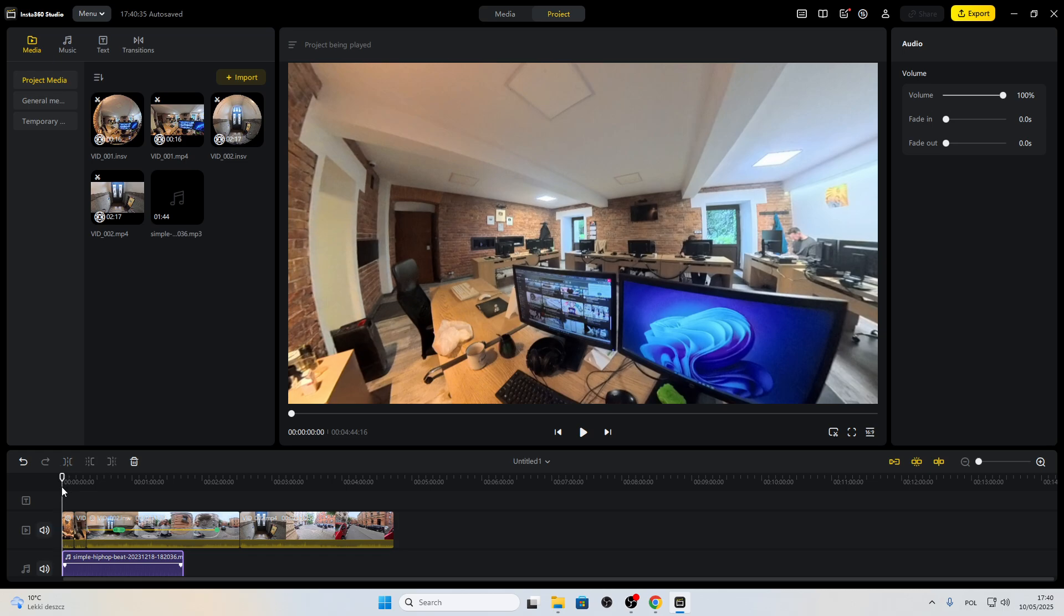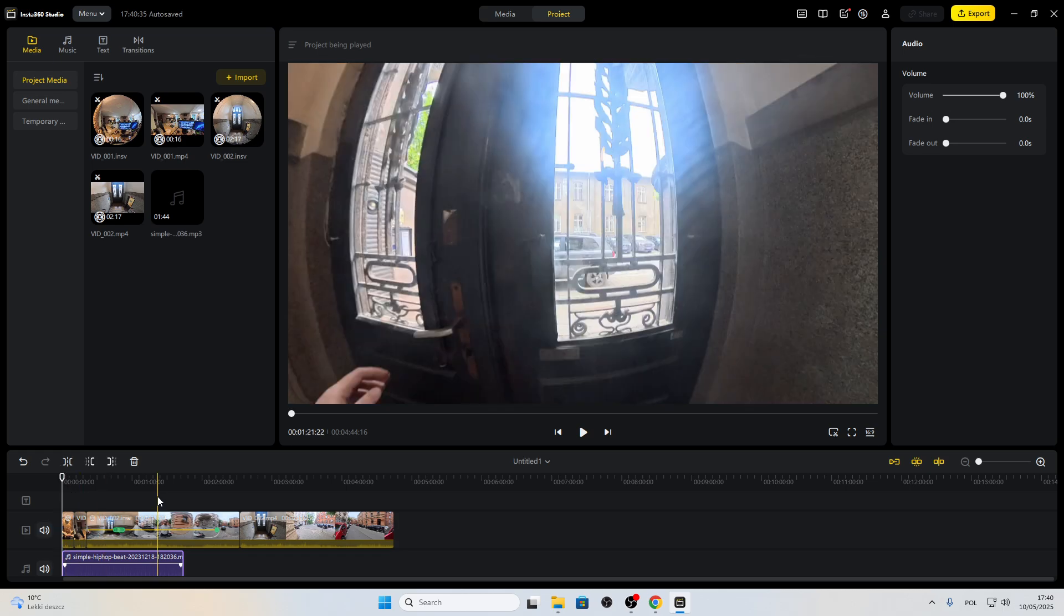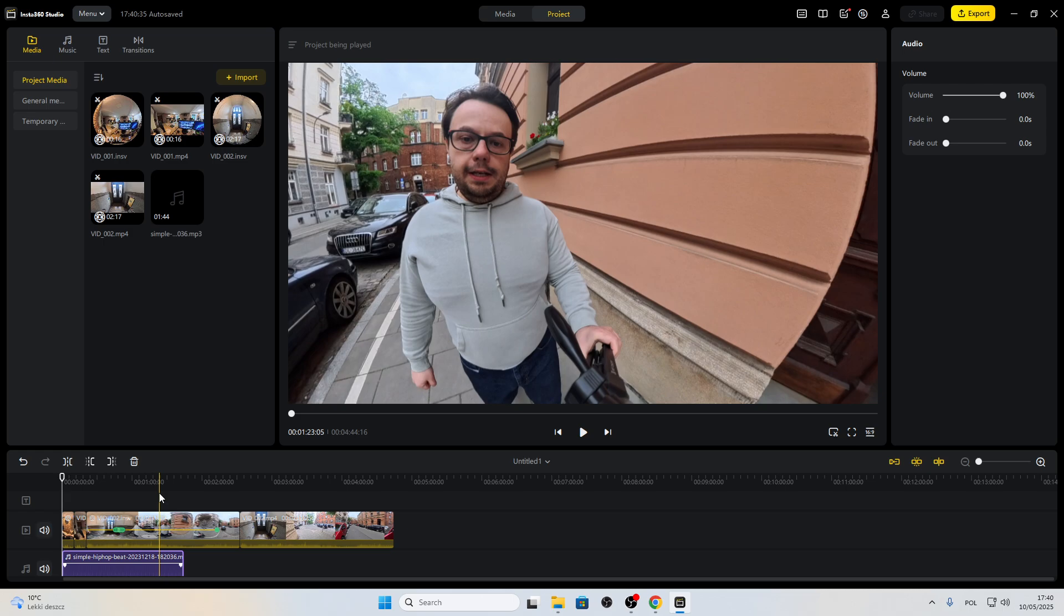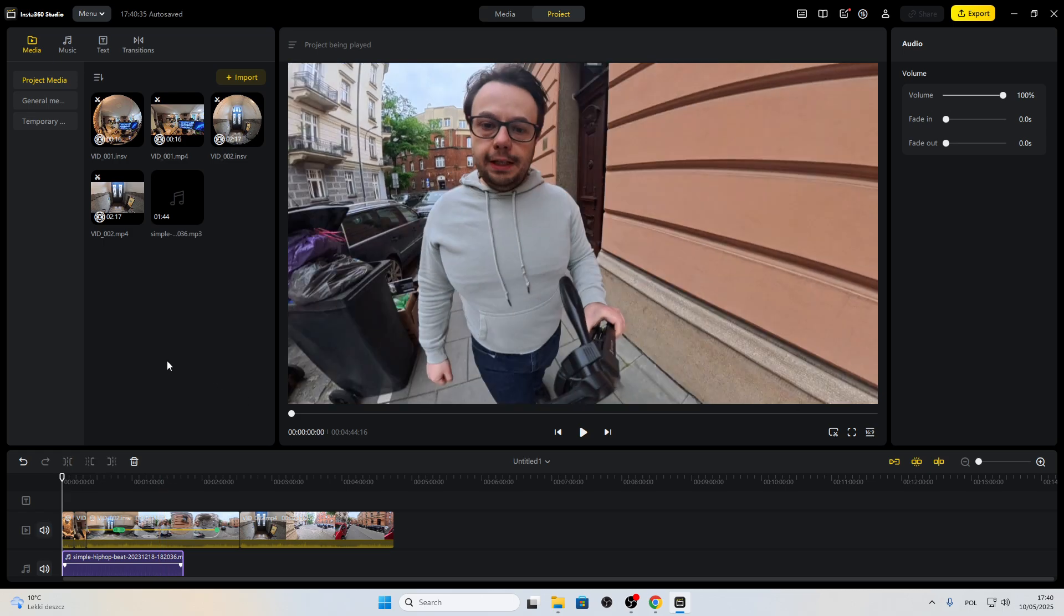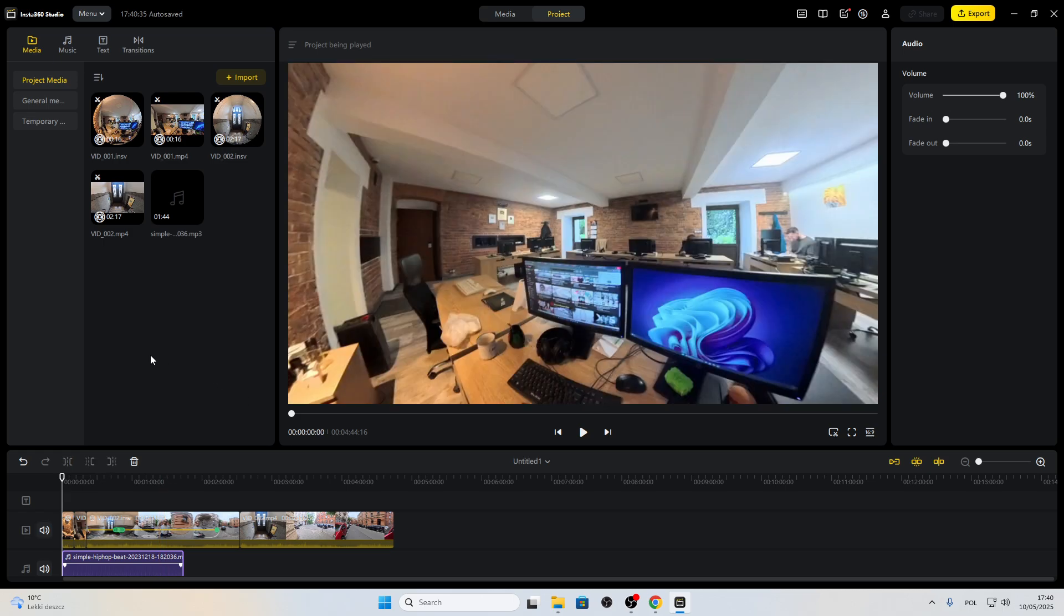So that's basically how you add music to your videos in the Insta360 Studio application. And that's it.